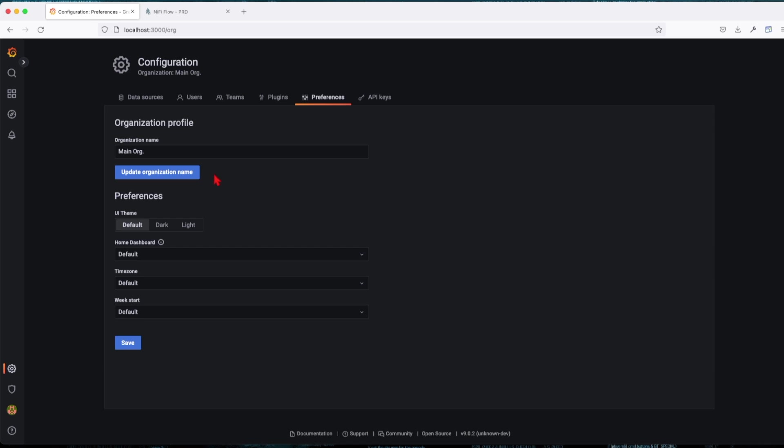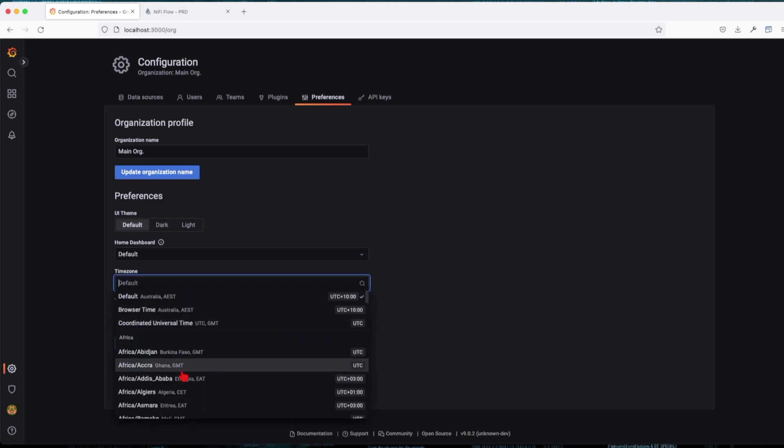We're thinking that we're going to have a dashboard that's going to serve a team that is located in USA. Now we can change the UI team. Let's leave it as default.